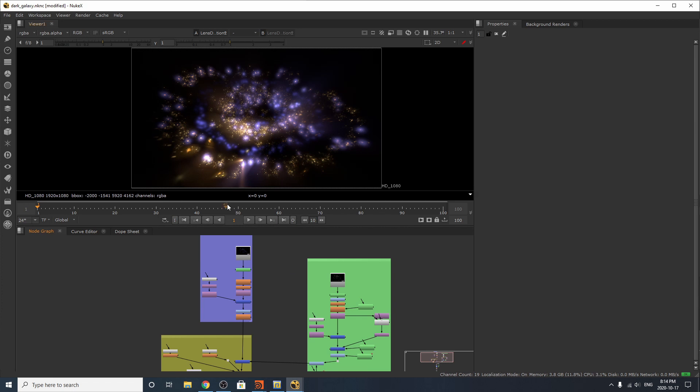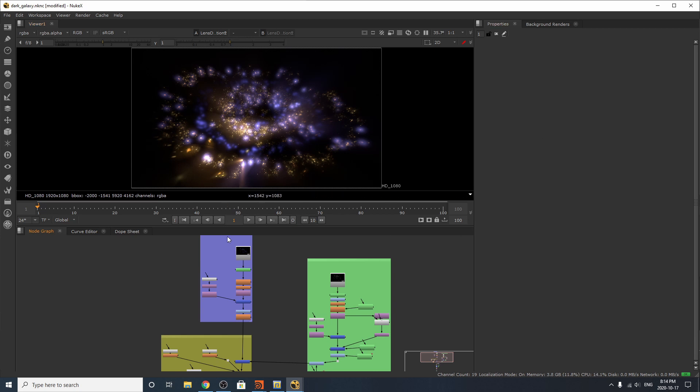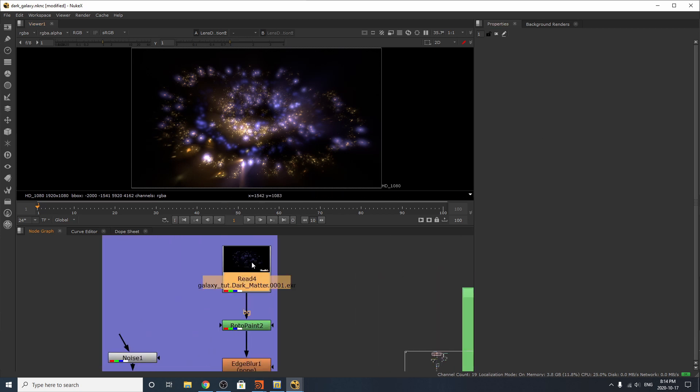Alrighty, so here we are in Nuke with our two outputted renders and our final result. As you can see, this is what it will look like after you comp it and after you render it. So I hope this can kind of make sense of how I got this result.